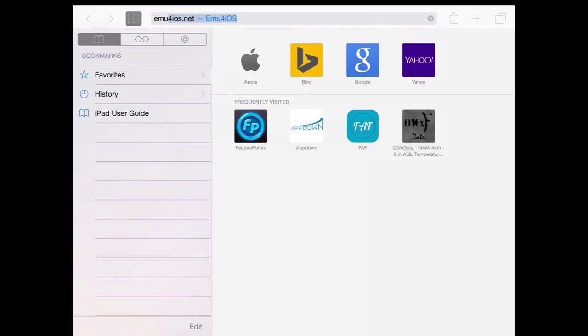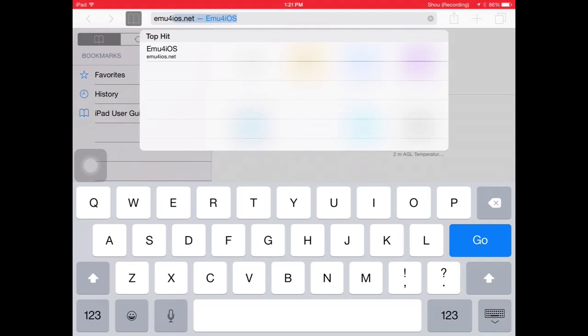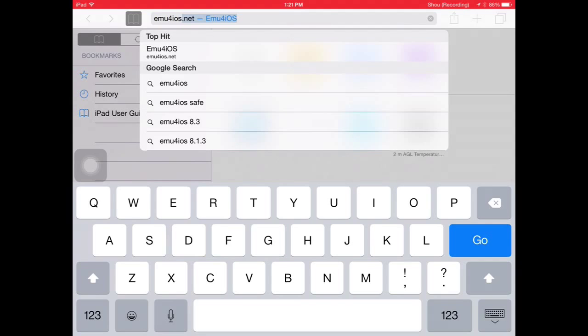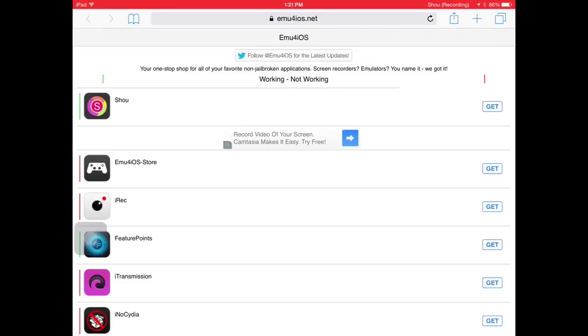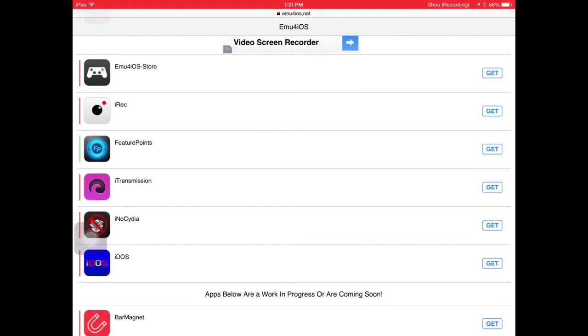Please note guys, you have to be on iOS 7 firmware, or iOS 6, I think it's iOS 6 or 8.3 - iOS 6 to 8.3 firmware that I can support. What you want to do is go to emu4iOS.net.